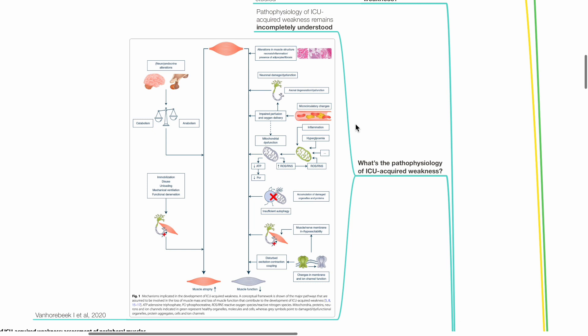Factors increasing muscle atrophy include neuroendocrine alterations, increased catabolism, reduced anabolism, immobilization, disuse, unloading, mechanical ventilation, and functional denervation.